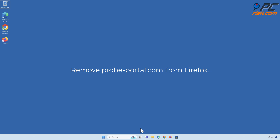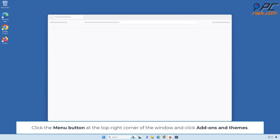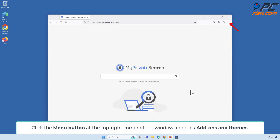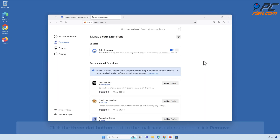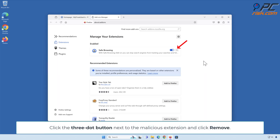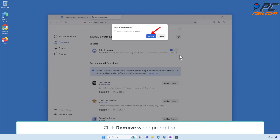Remove probe-portal.com from Firefox. Click the Menu button at the top right corner of the window and click Add-ons and Themes. Click the 3-dot button next to the malicious extension and click Remove. Click Remove when prompted.